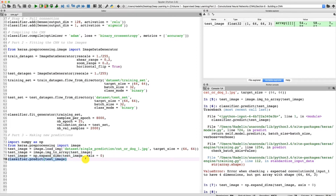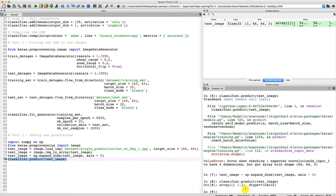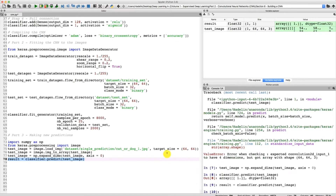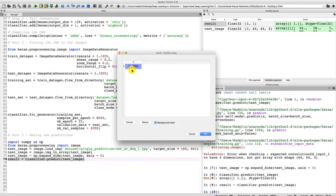Now if we select the predict line and execute, we get our final prediction and we can see it is 1. We'll put the result of that single prediction into a new variable called result: result = classifier.predict(test_image). After executing, the result variable contains the array value 1. But we need to determine what 1 corresponds to — cat or dog.